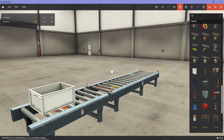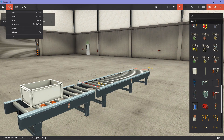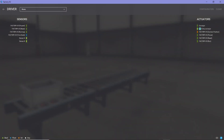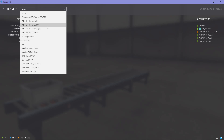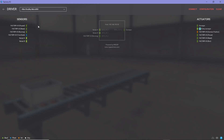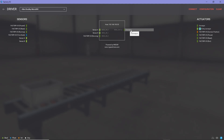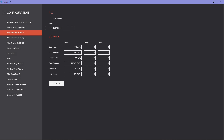The second part I'd like to show you in Factory.io is the drivers menu — you go to File and click on Drivers. Here you have a list of the sensors and a list of the actuators or outputs for this specific scene. From the drivers dropdown menu, you have a list of different PLCs that you can select. The one I usually work with is Allen Bradley Micro 800. Once you select it, you see the IP address of the PLC, with inputs on the left and outputs on the right.